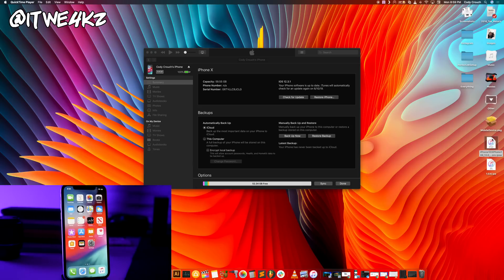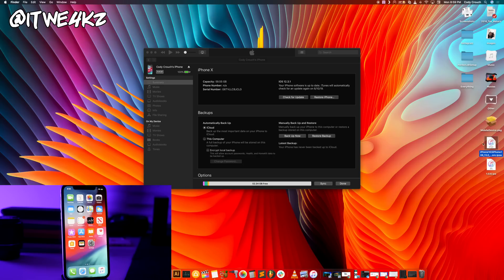The next thing that you want to do is download the IPSW. I will put a link in the description below for you guys to download the IPSW. Just make sure that you're getting it for the correct device.